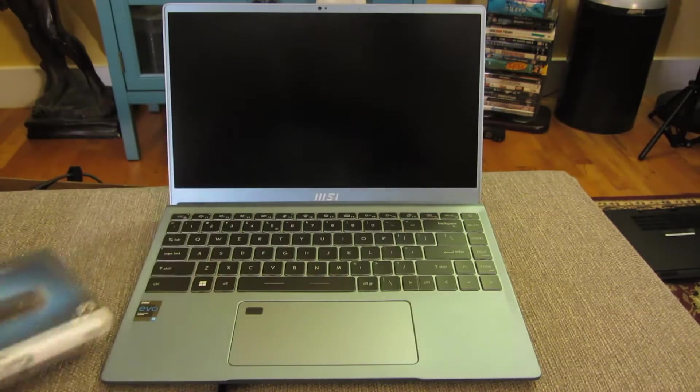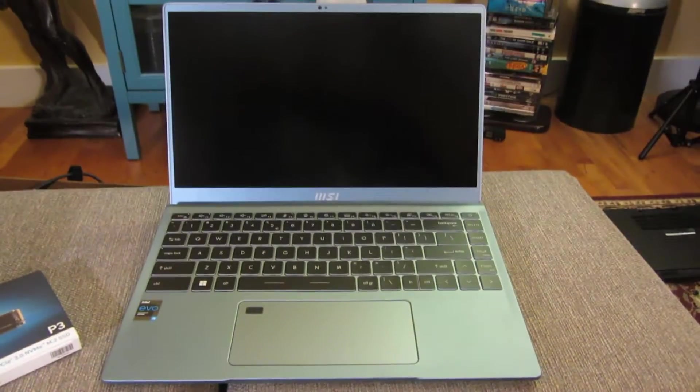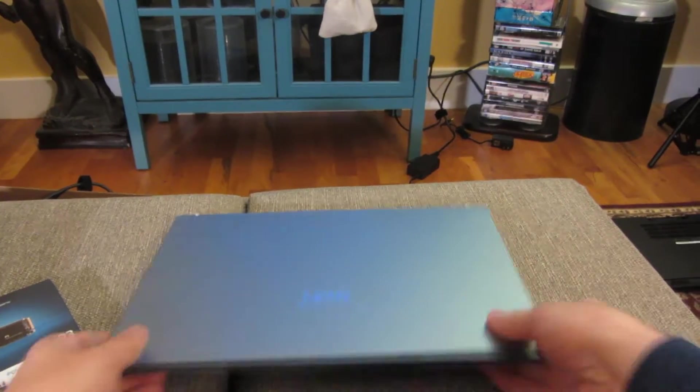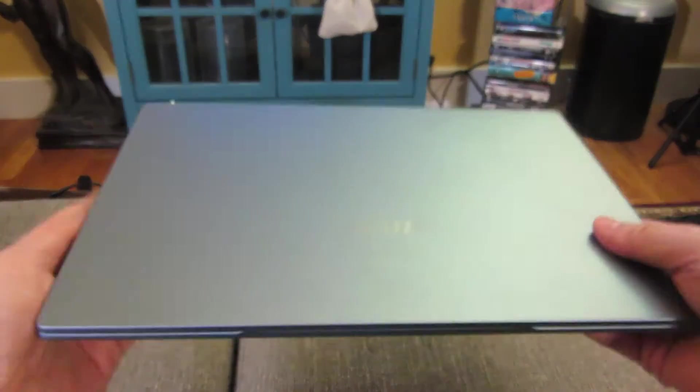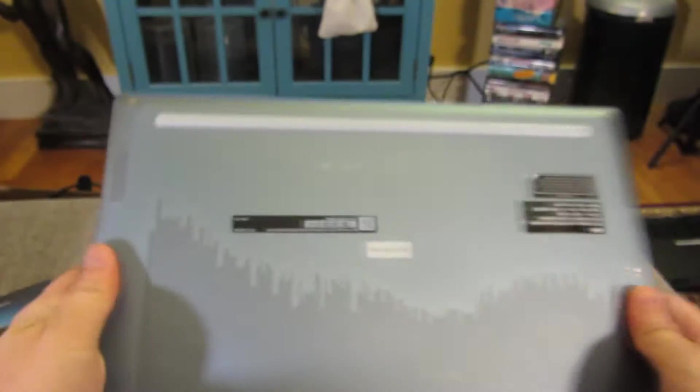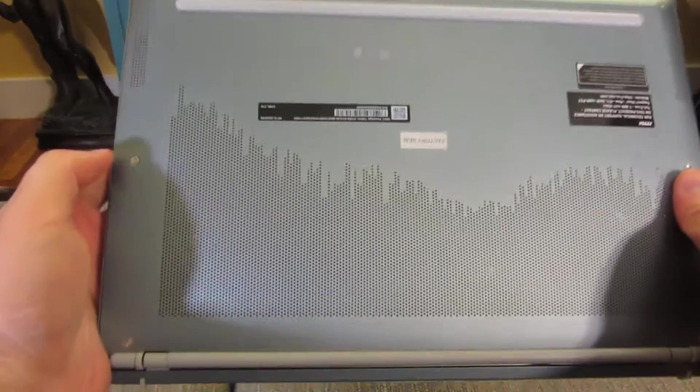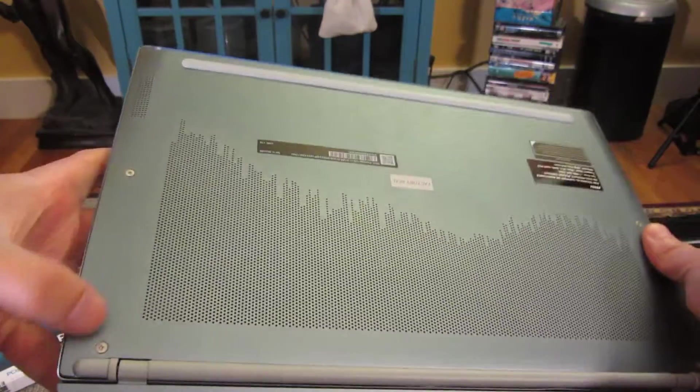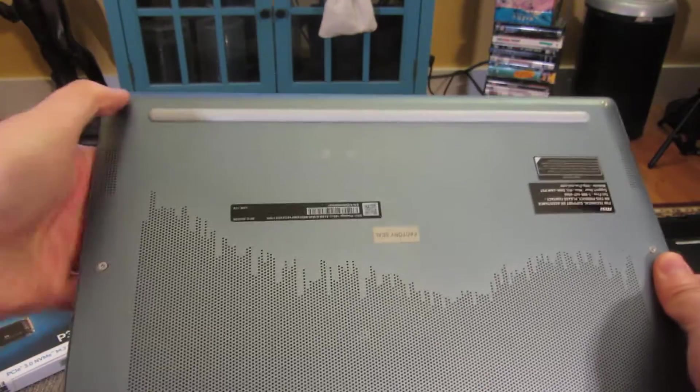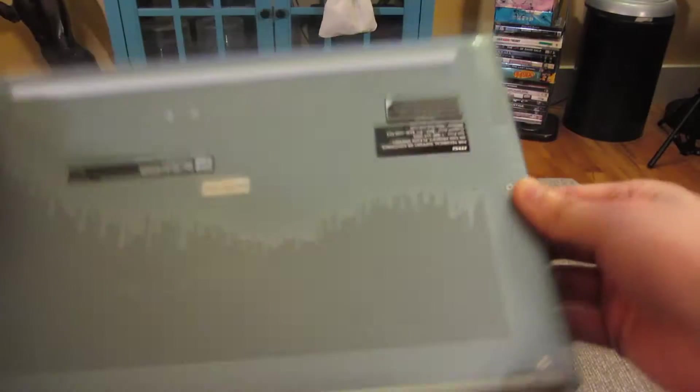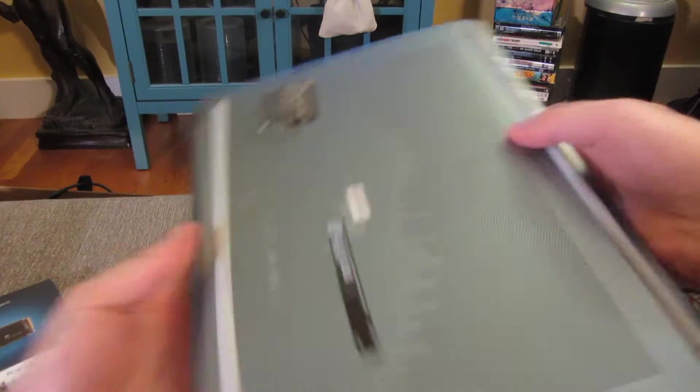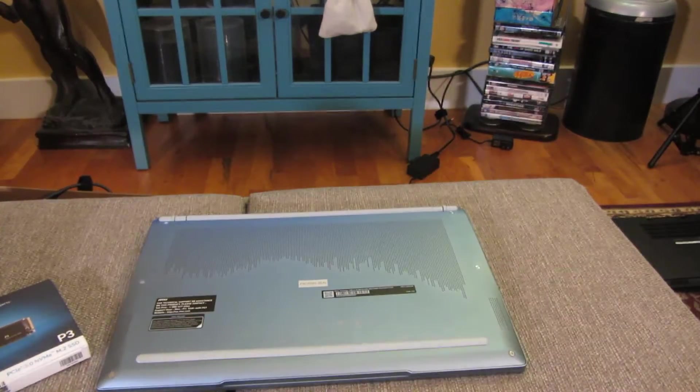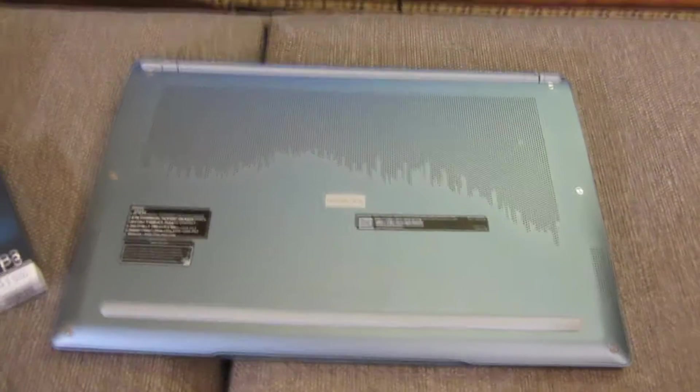So basically there's six screws here in the back. If I reverse this over, you can see there's one screw here, there, and right here. Same with the other side. So I'm just going to flip it over and go through this process.